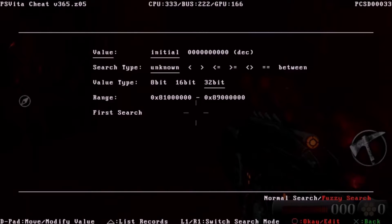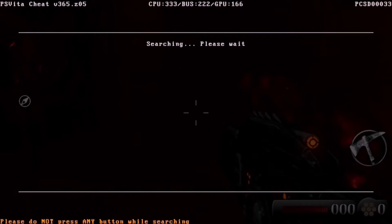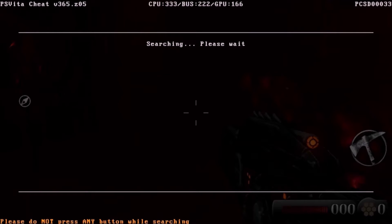Alright, so don't change anything here. Just go down to First Search. Now the first search, depending on your game, may take a while. It may take up to a minute or even two minutes. You just have to wait it out.